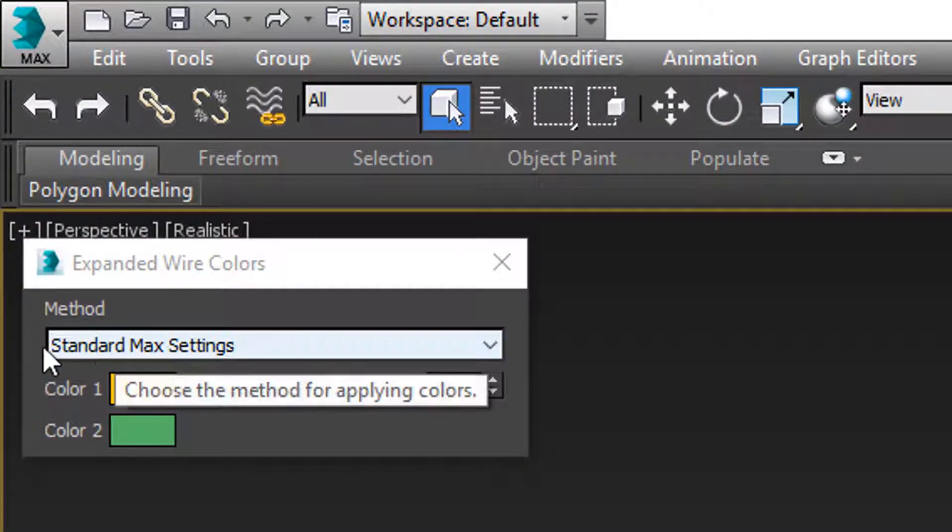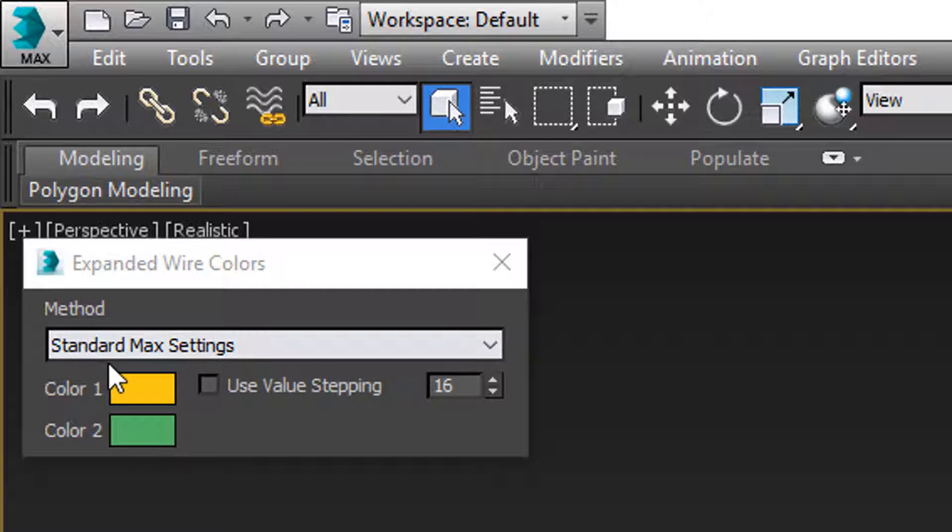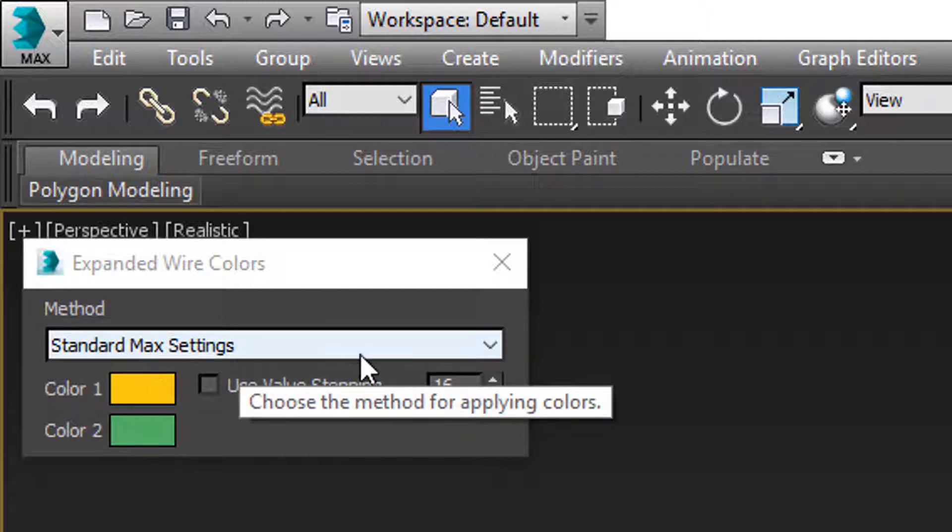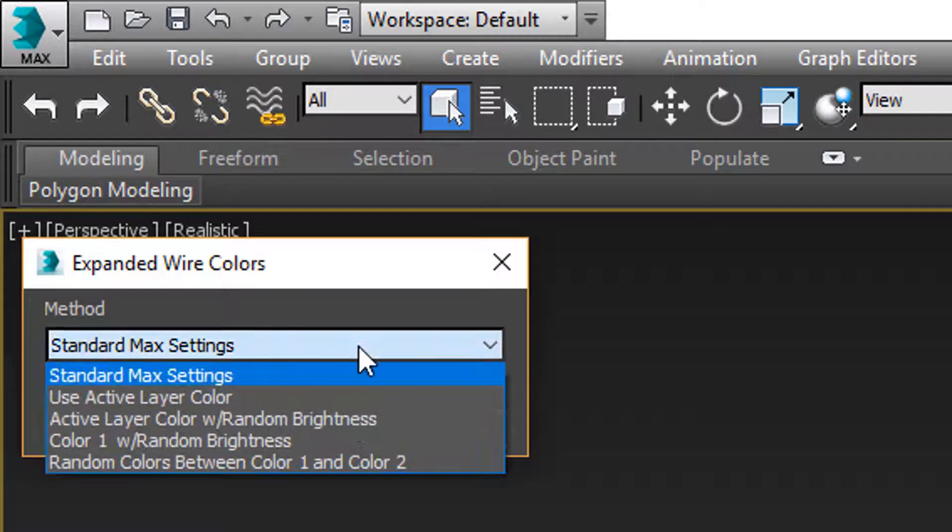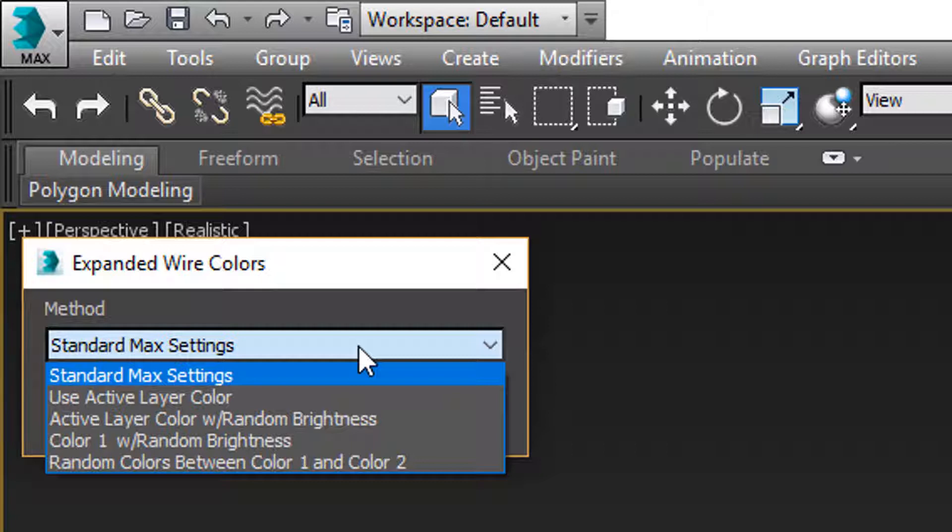So right now I'm telling it to use whatever Max has set. But there are some overrides. I'm going to show you what these options do and we're going to use them here.